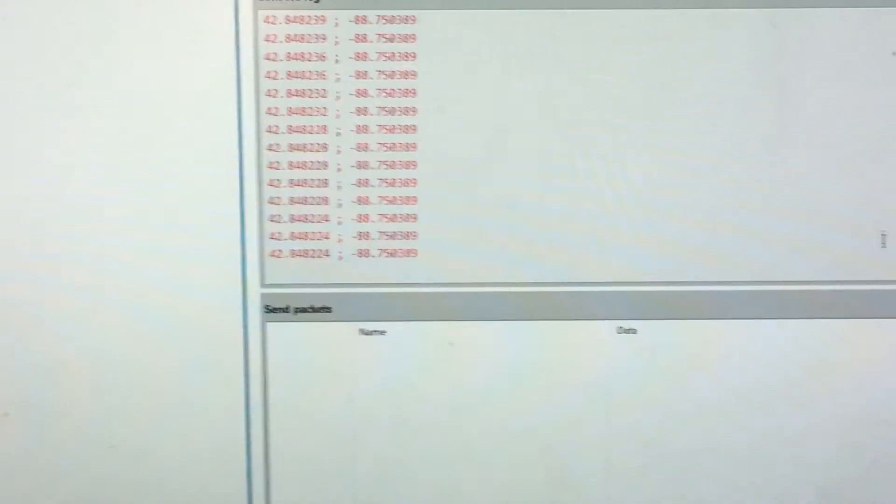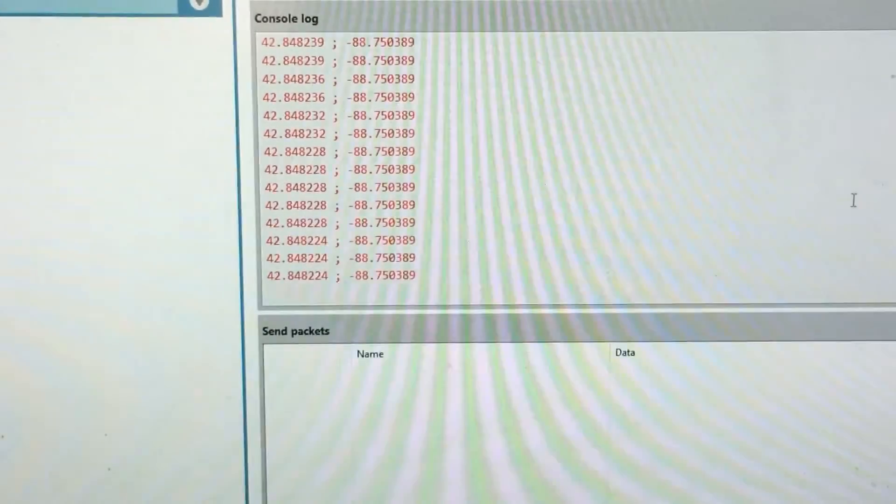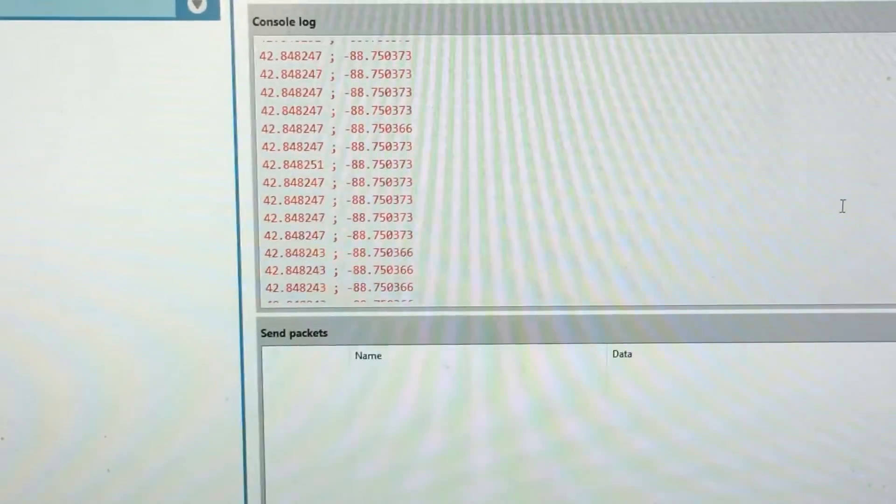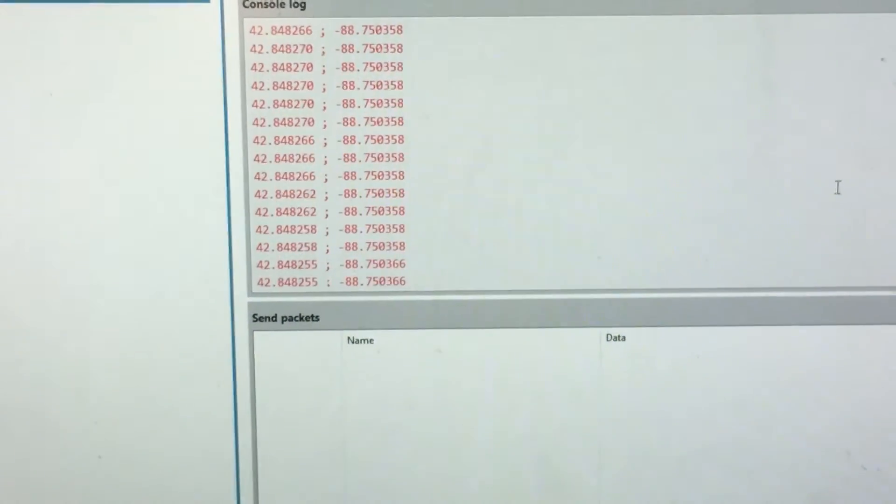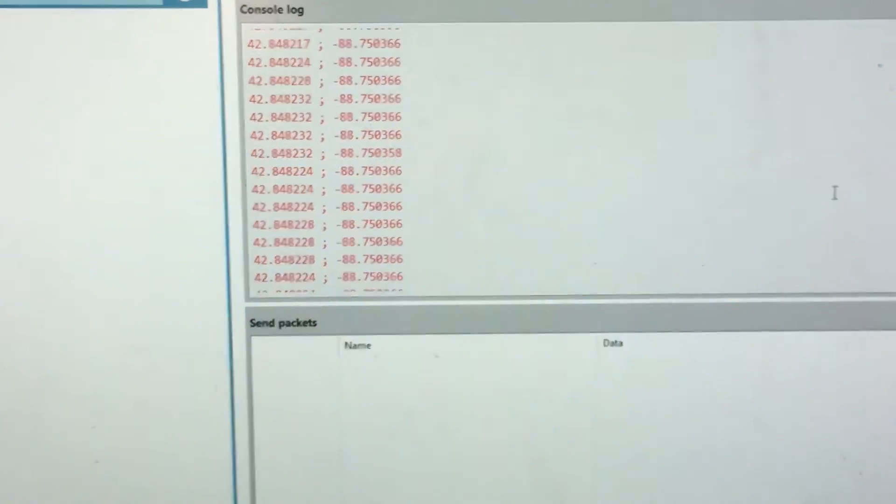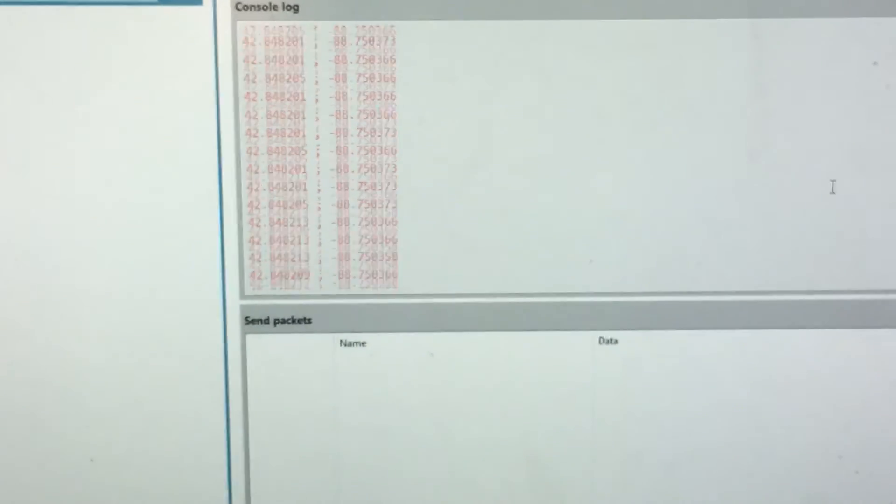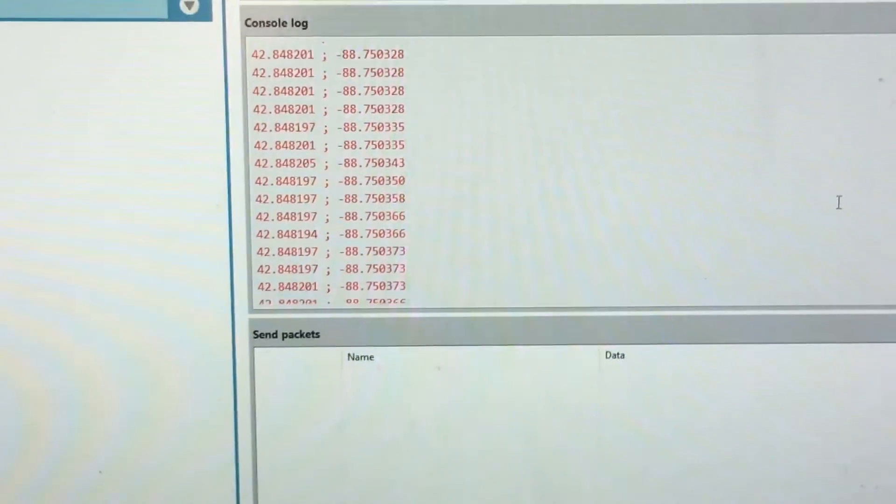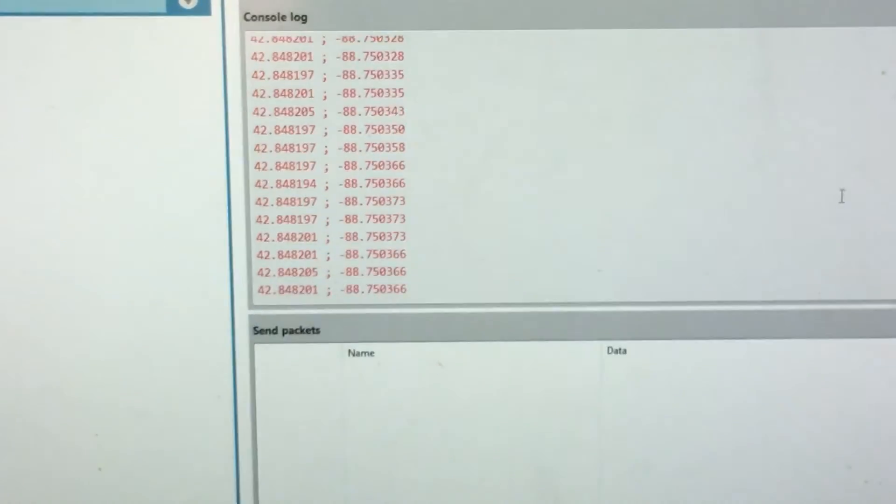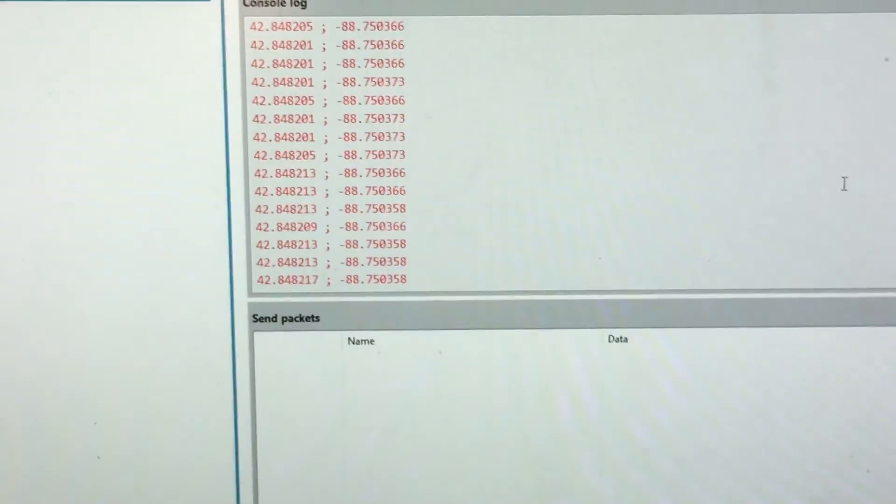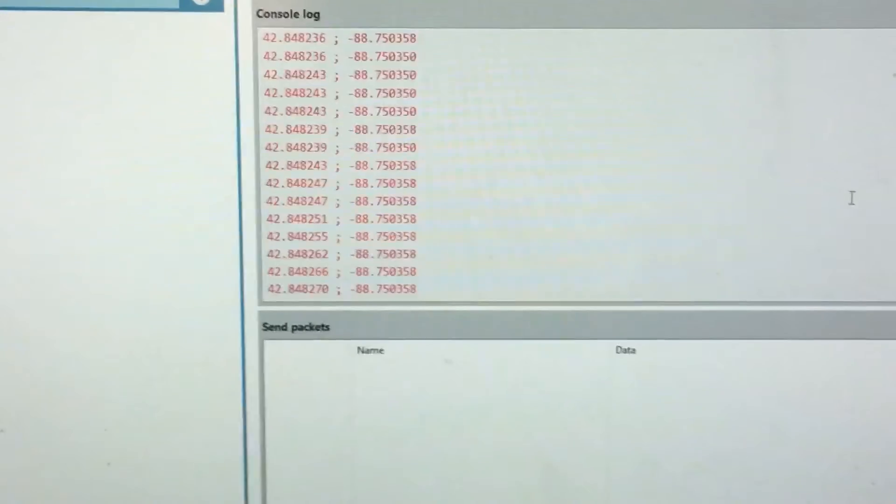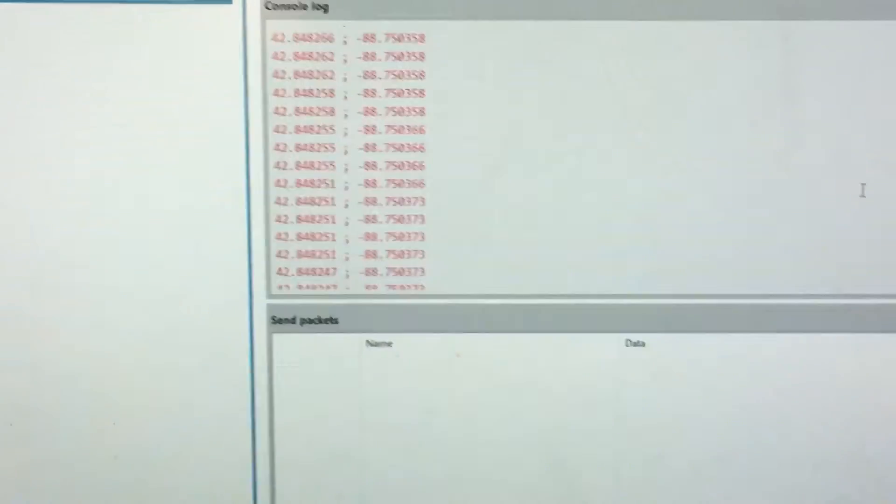And let me stop that. It's been sitting in place. You can see that as the car is moving around, the coordinates are changing and it's being logged on my computer.